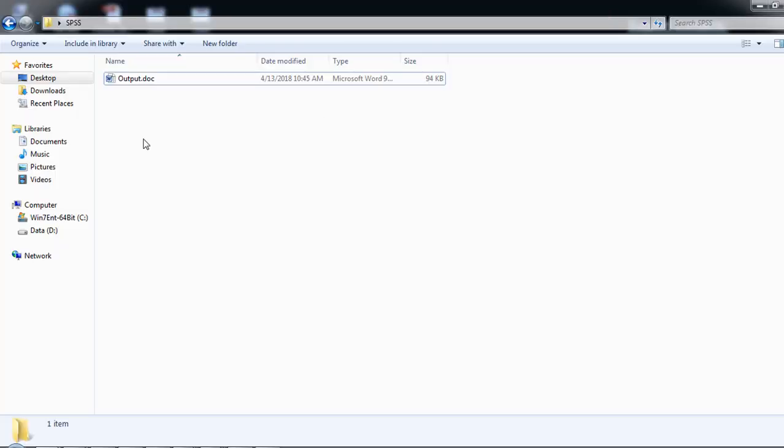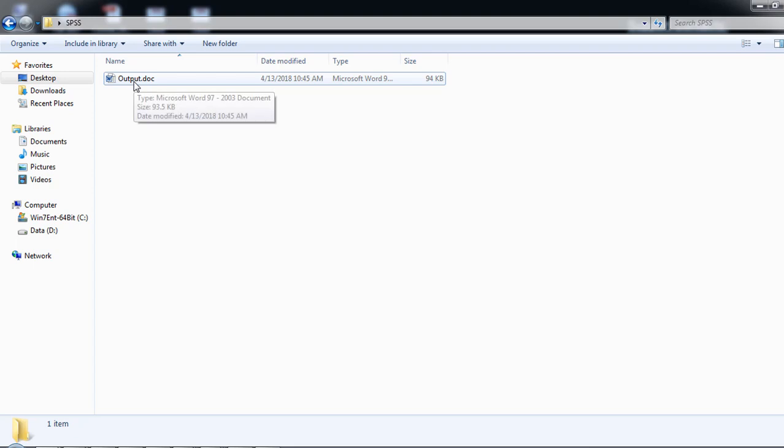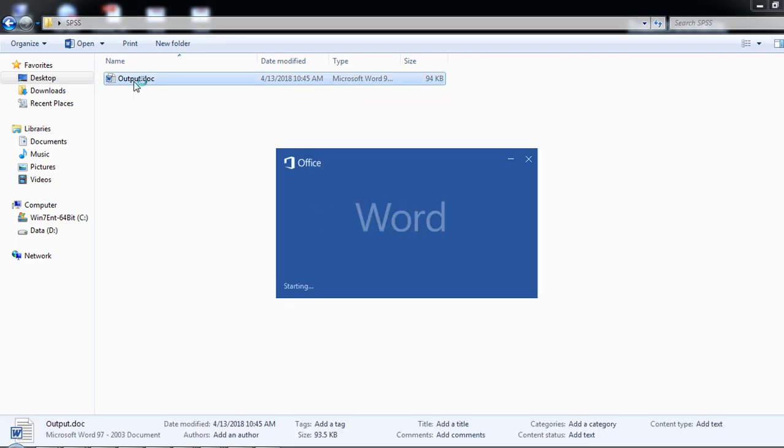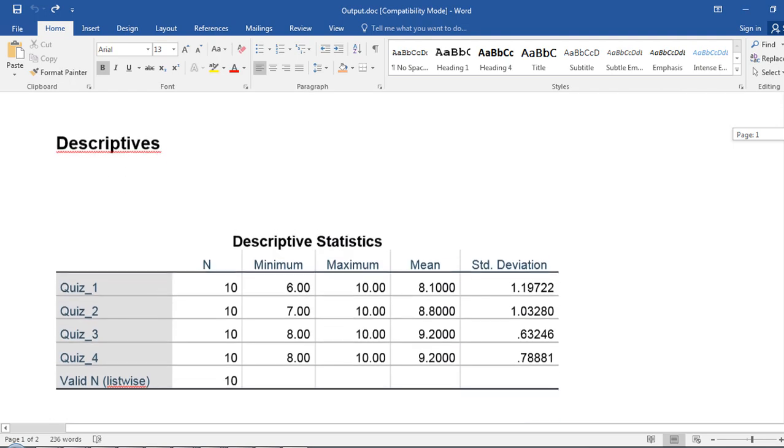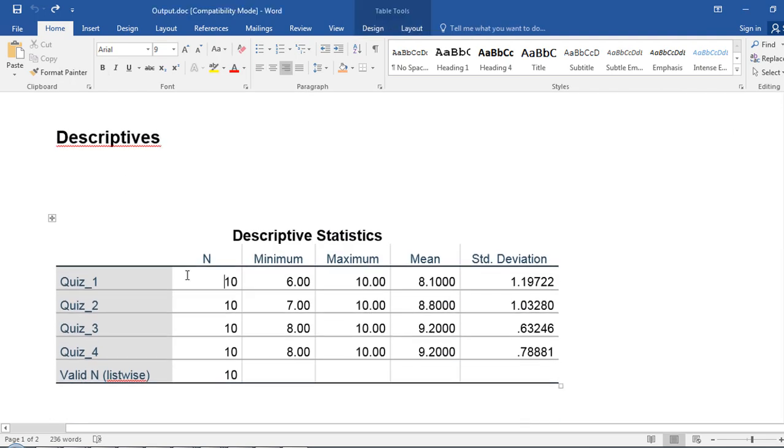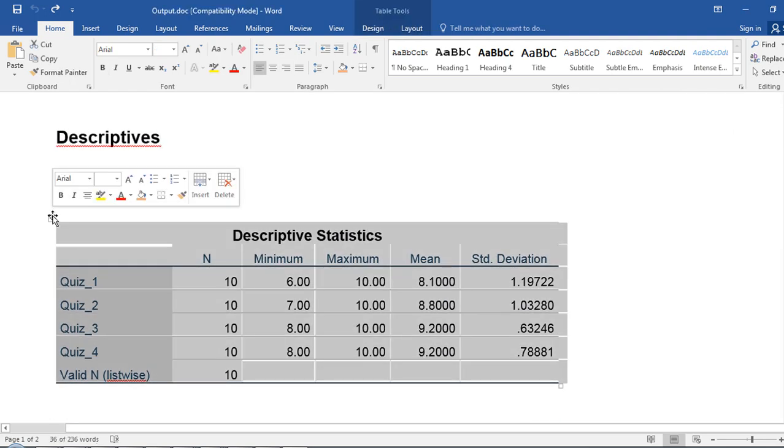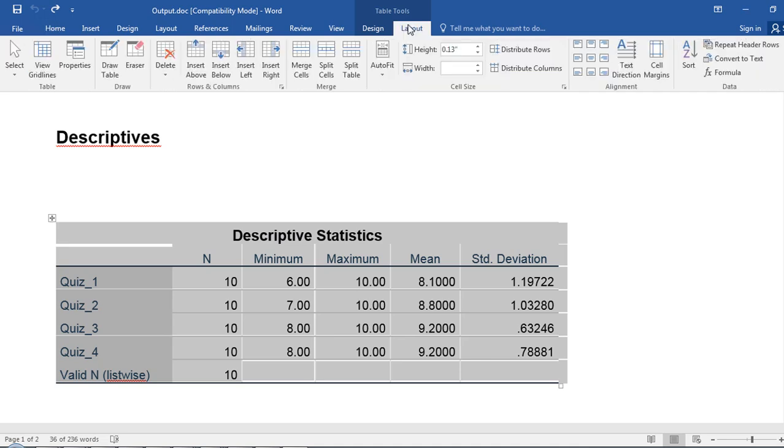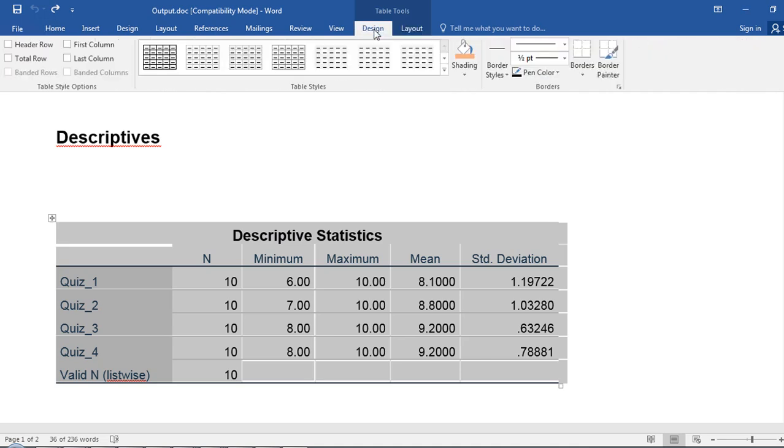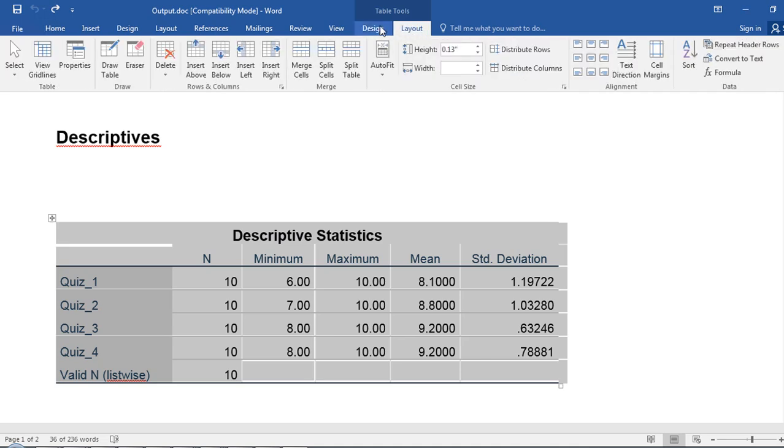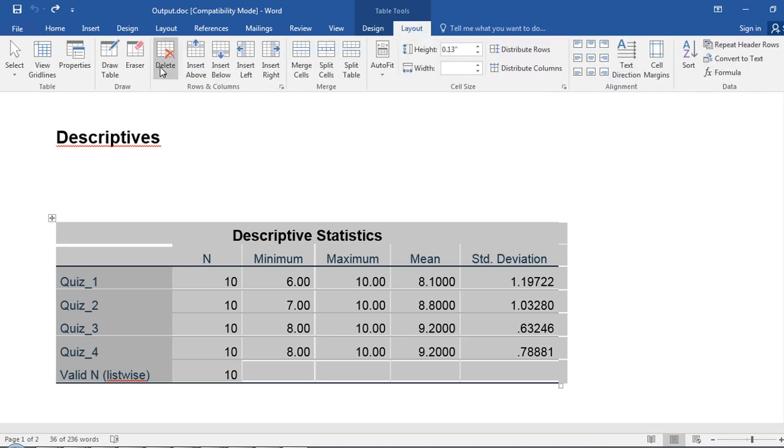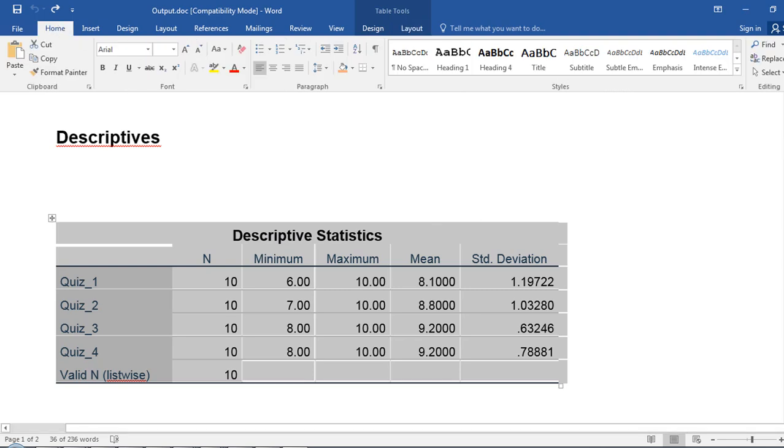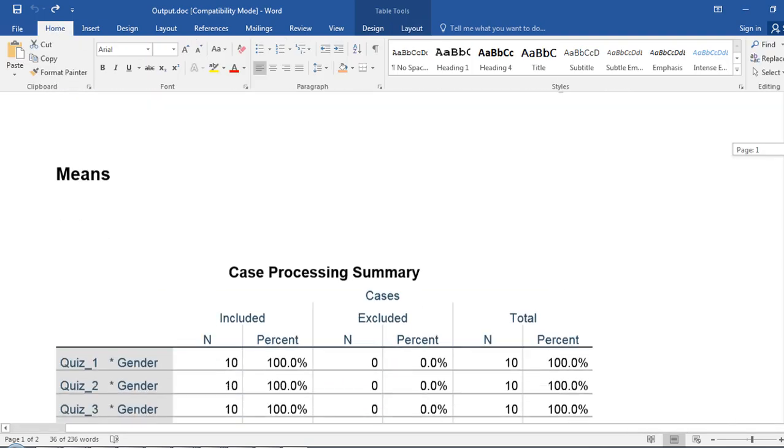Here I've gone to my SPSS folder and here's the output file. I'll double click on that. The Word document opens up, and what I get is a number of tables. These are editable tables in Microsoft Word. I can edit them using the Layout or Design tabs under Table Tools, or I could do other edits as well.